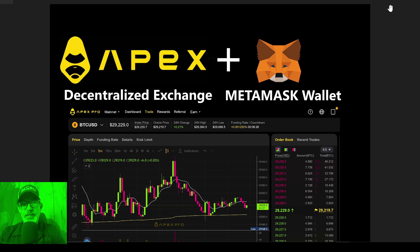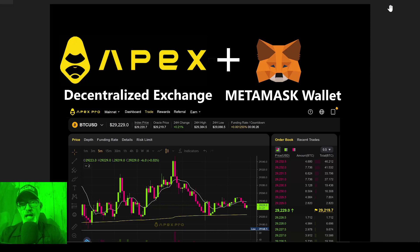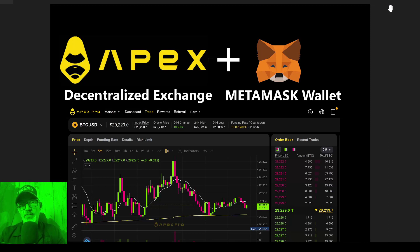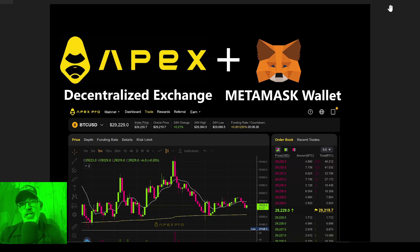It is important to point out that Apex is essentially the decentralized exchange of Bybit, which is a centralized exchange. So you're going to see a lot of similar features between Apex and Bybit. For me, that's actually a benefit because I've become very accustomed to trading on Bybit, and the fact that I can now use my MetaMask wallet with Apex and not have to trust Bybit to hold my funds has made this an easier transition away from centralized exchanges.